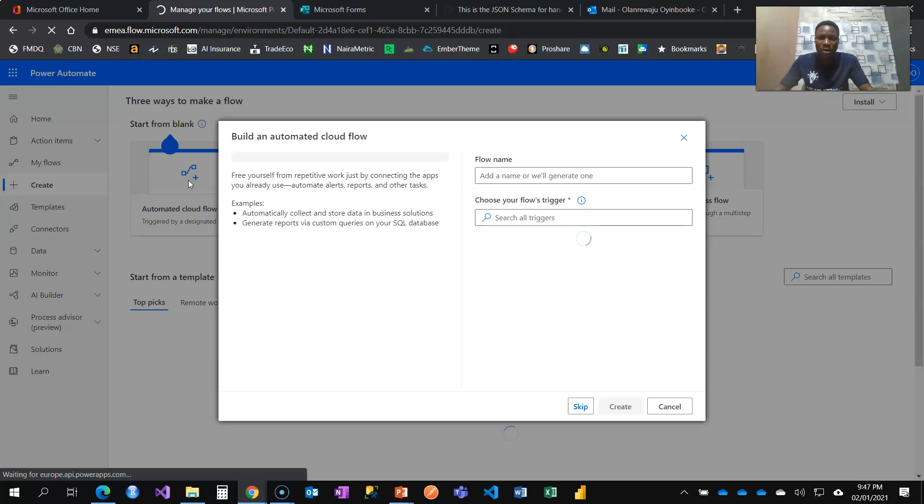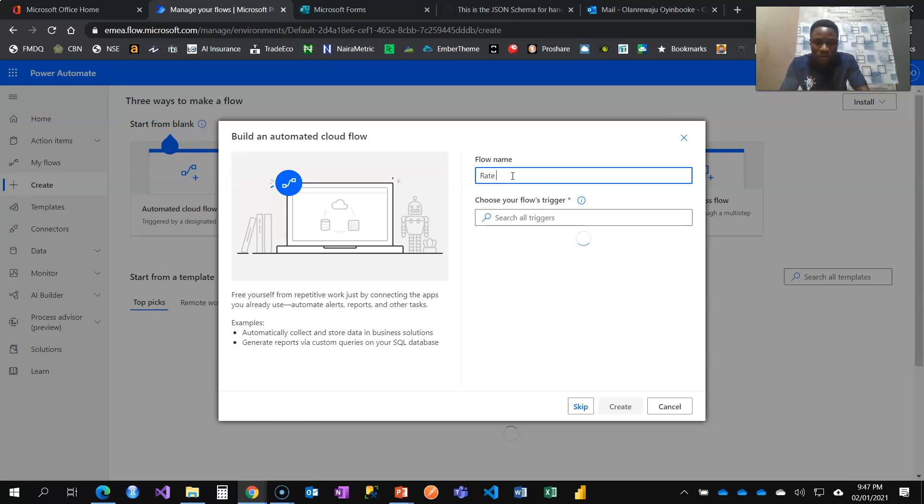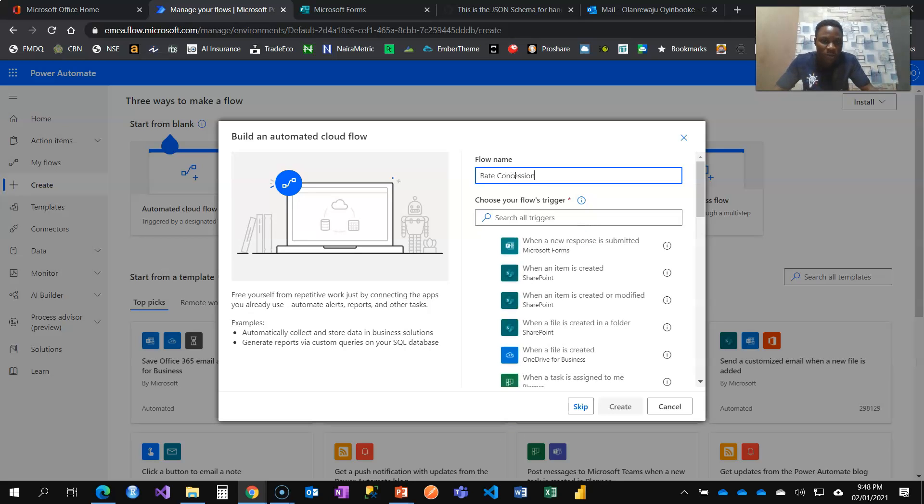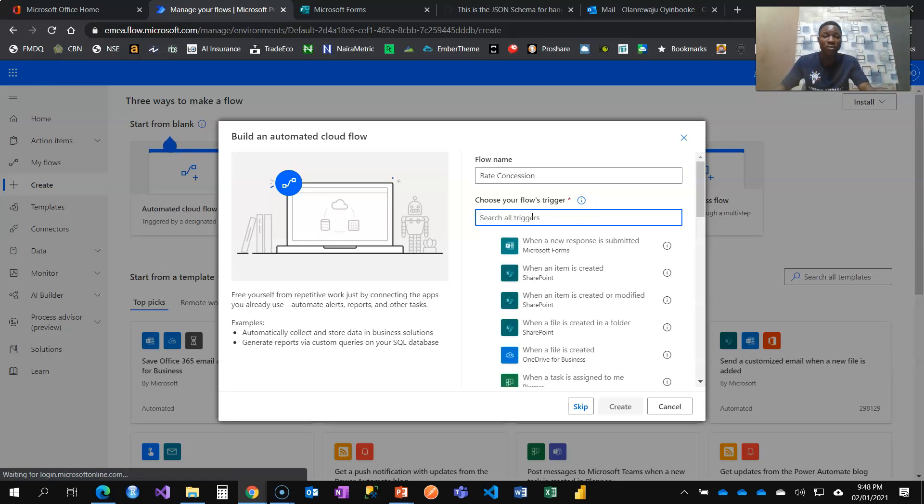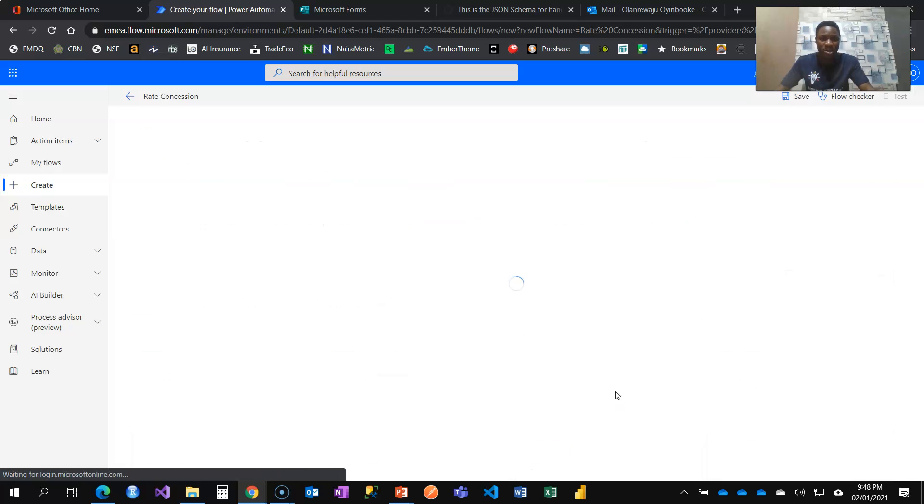So I click on it and I'm going to name it rate concession. And what should be the trigger? The trigger will be when a new response is submitted and create.